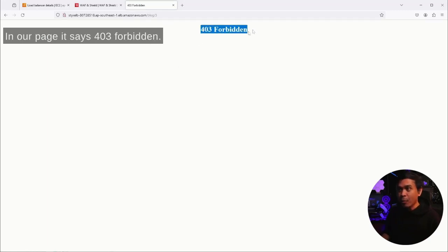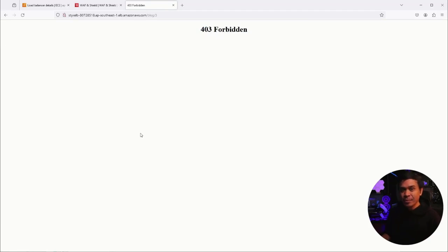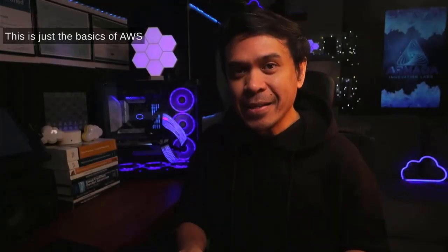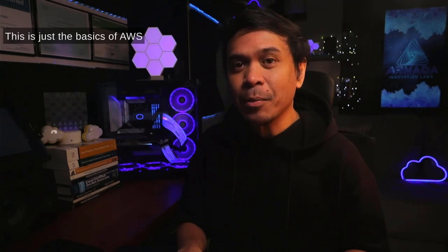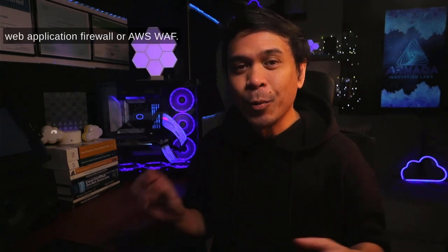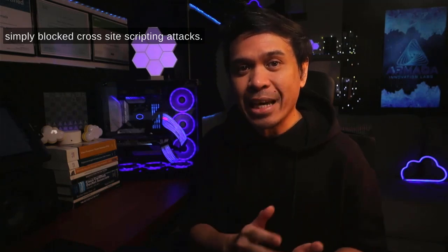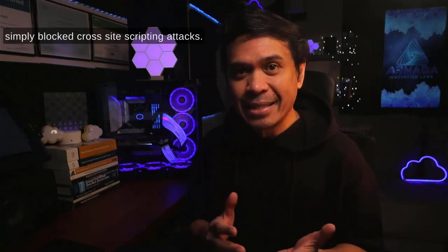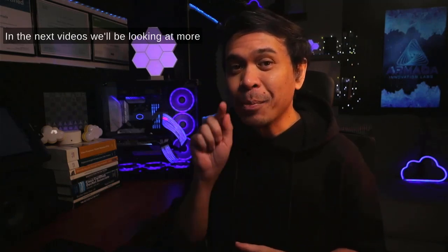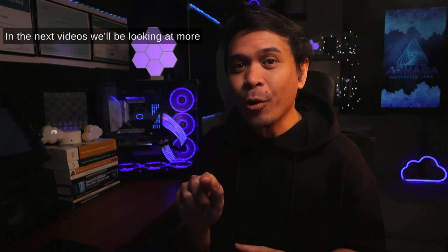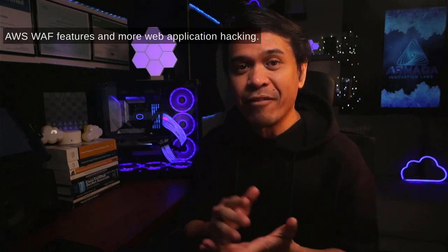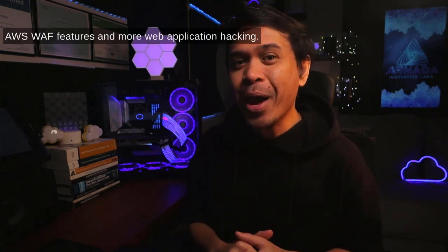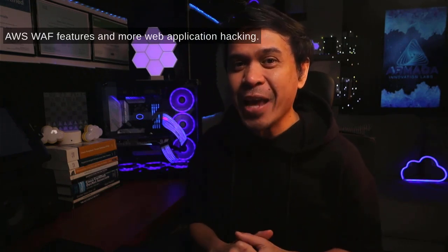This is just the basics of AWS Web Application Firewall or AWS WAF. What we did is we just simply blocked cross-site scripting attacks. In the next videos, we'll be looking at more AWS WAF features and more web application hacking.